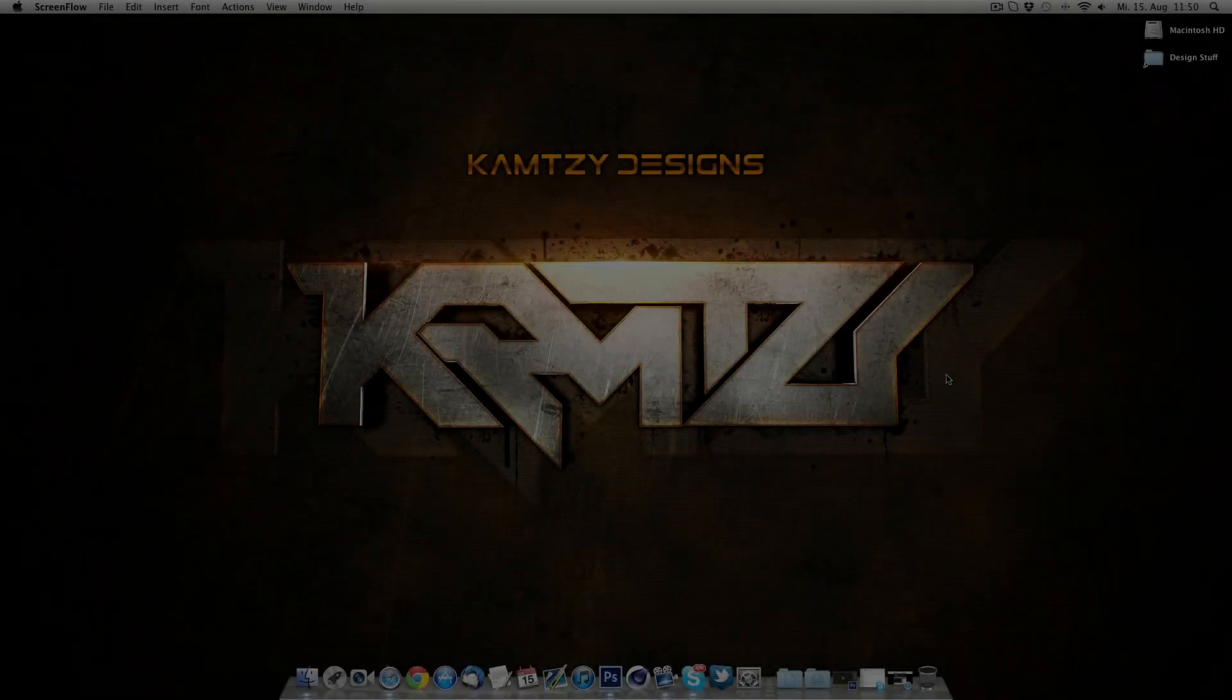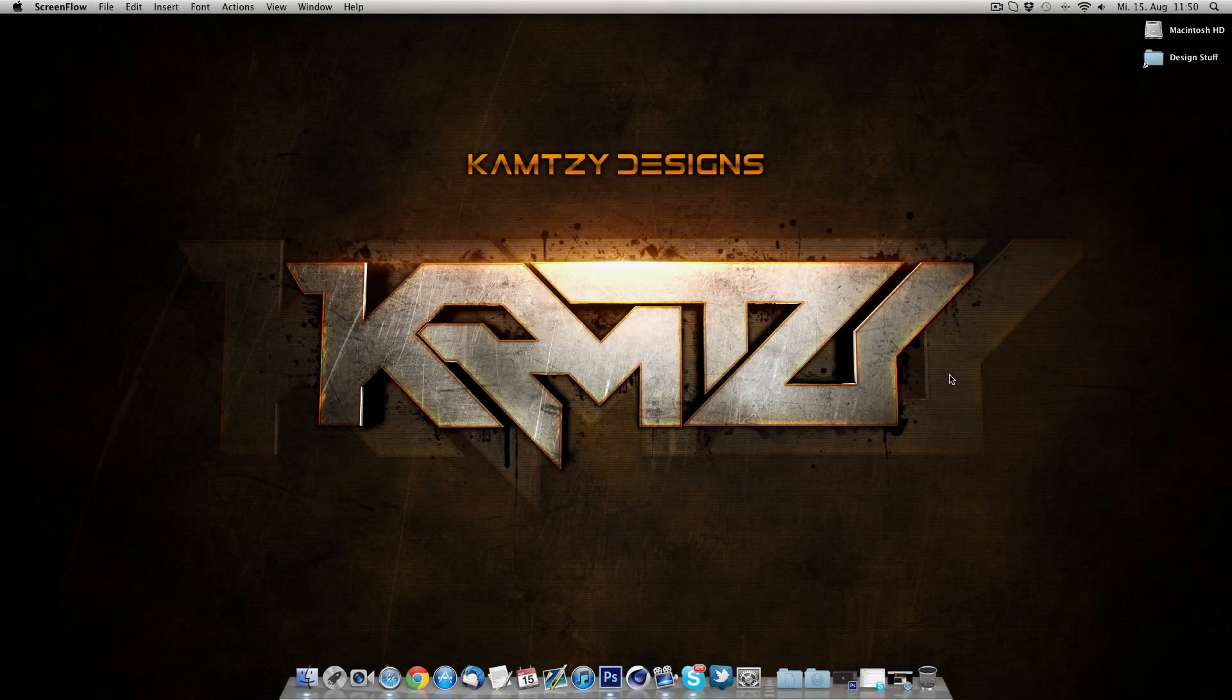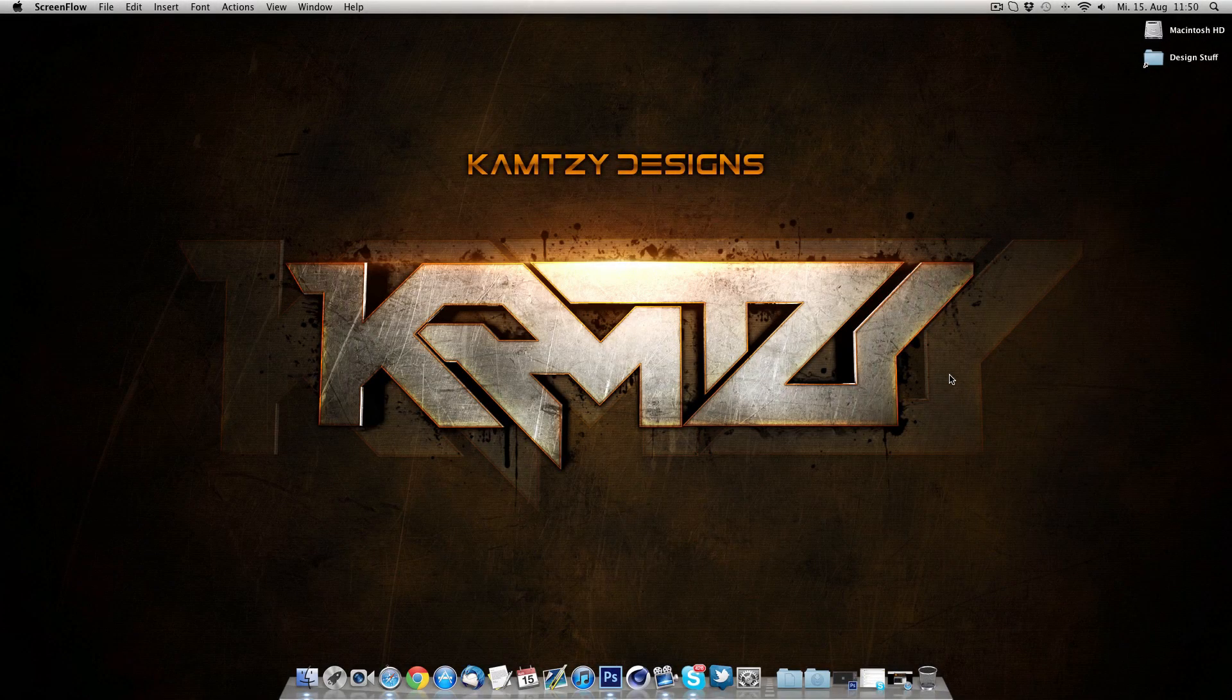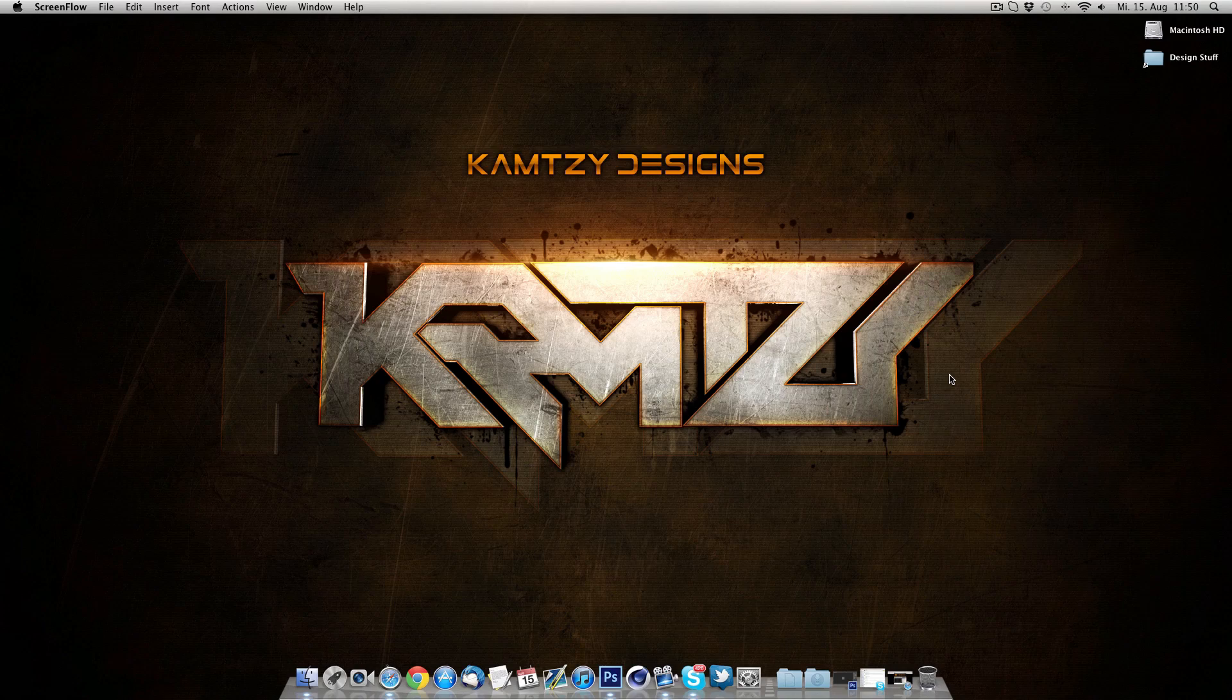Yo, what's up? Kamsi here and welcome to my latest tutorial but before I start the tutorial I would just like to say